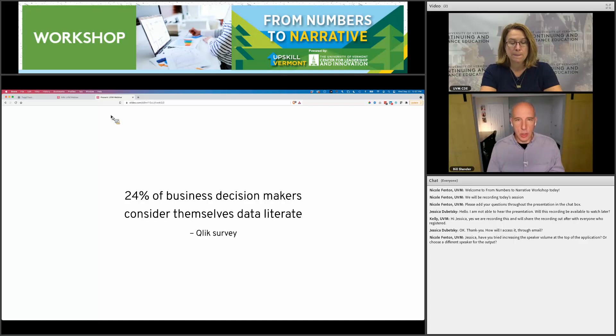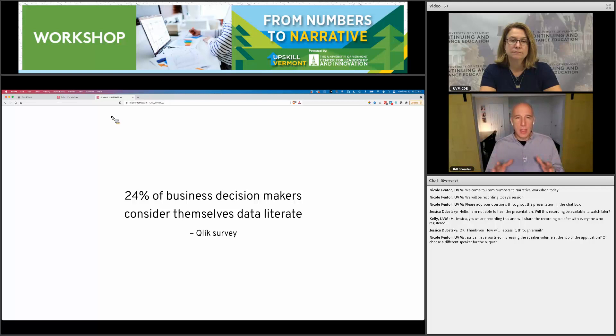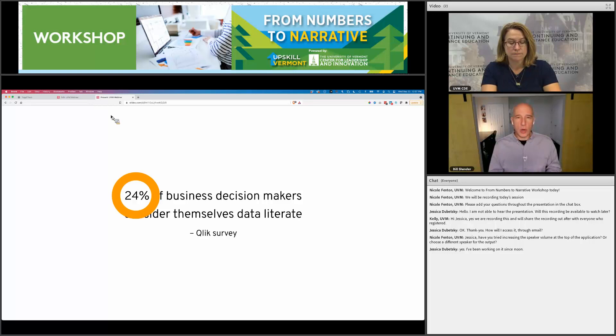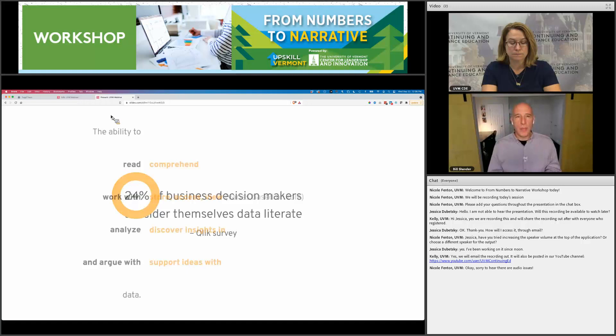Here's the thing: 24% means 76% aren't data literate — three out of four. Are you joking? That's ridiculous. You have to be data literate to understand how to make sense of the numbers you read. You don't just take every number at face value. Data literacy, broken into a definition from MIT: the ability to read, work with, analyze, and argue with data. Even simpler — it's the ability to think about and do stuff with data.